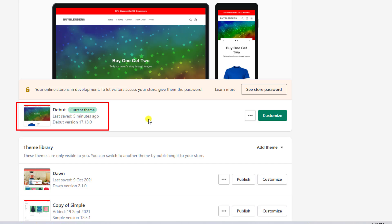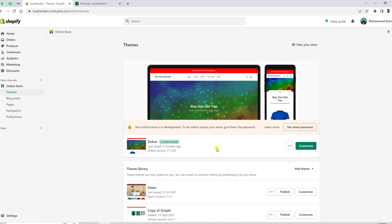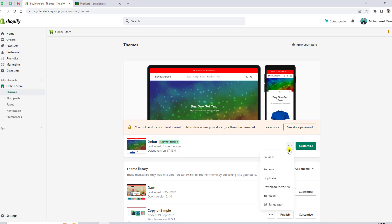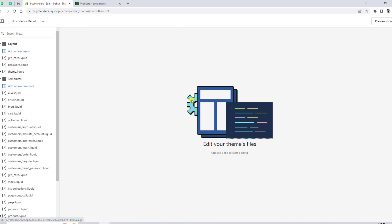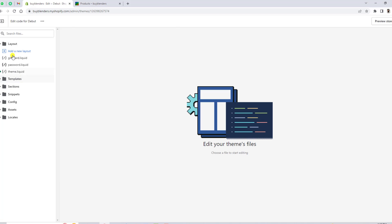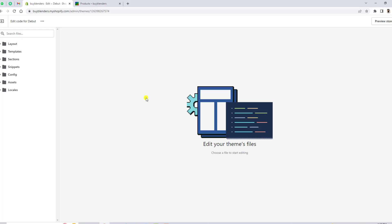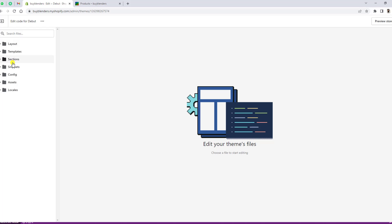For other themes, I have also uploaded videos — search for your theme and you will find the relevant video. First, go to Themes, then click on the three dots and click on Edit Code. Here you will see some folders and files.